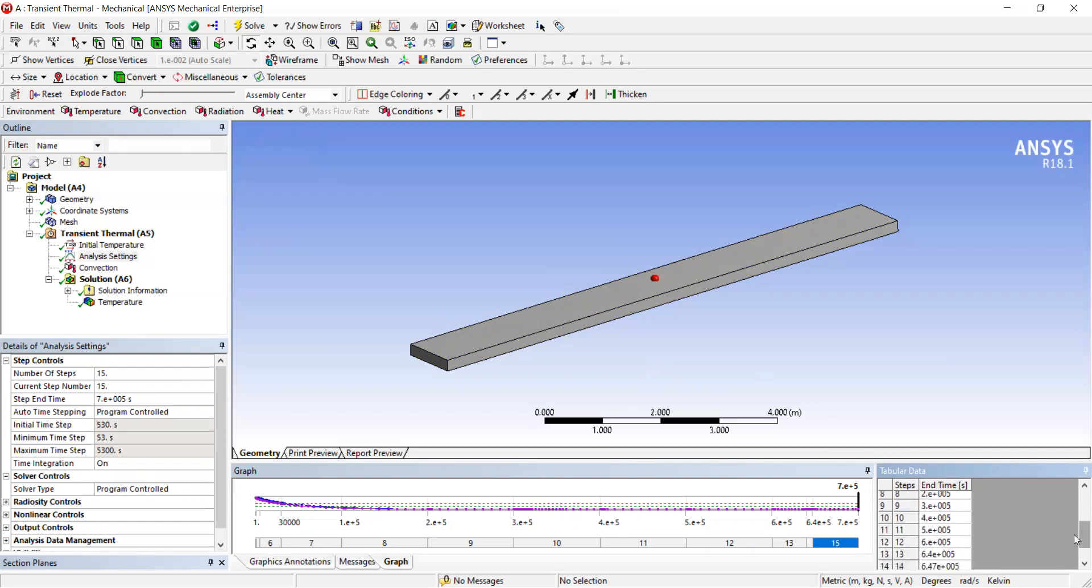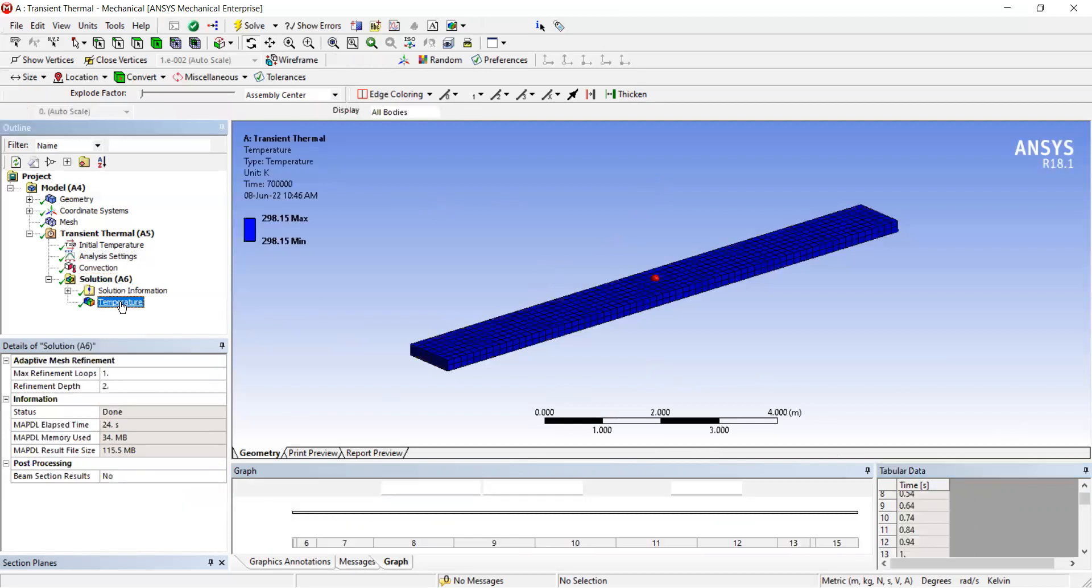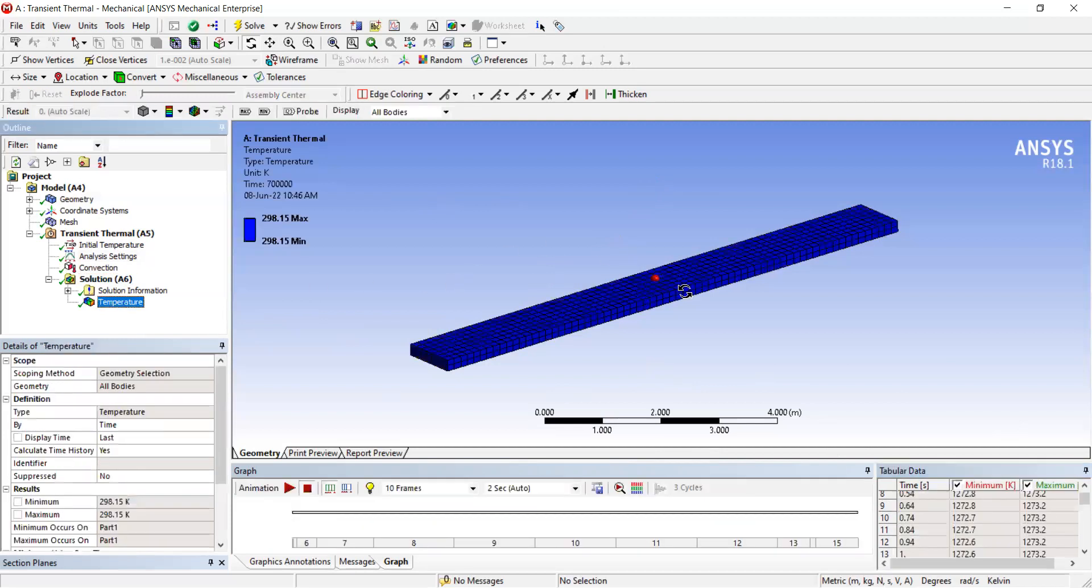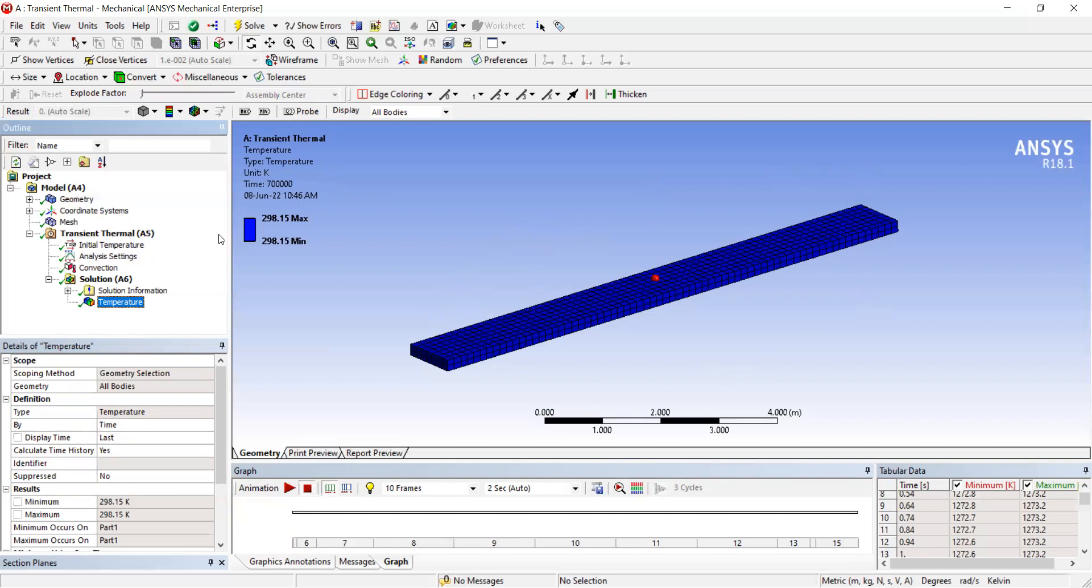When you solve this, if you see the structure in only one color, it means the whole structure is at one temperature. You can see it's 298.15 Kelvin, meaning the structure has reached equilibrium.